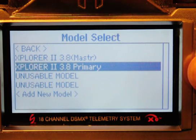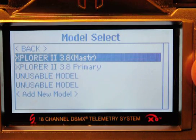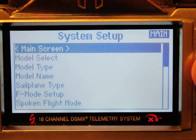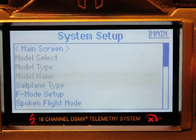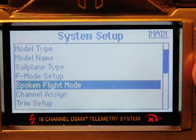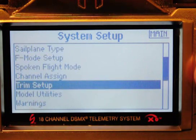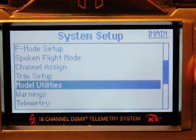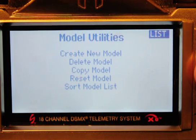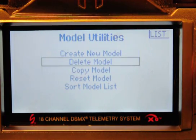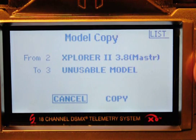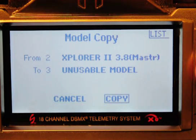But we want to make a copy of the master, so I'm going to select that. Now let's go down to utilities and we want to copy that. So I've got the master — it goes to unusable model.